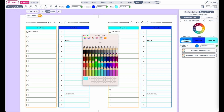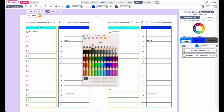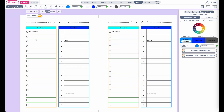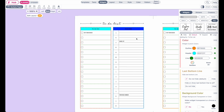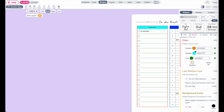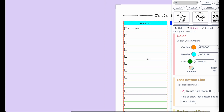Now you might be confused as to why the colors aren't applying to this to-do list. That is because this to-do list already has custom colors applied to it. Every widget has a setting menu here on the right side where it can individually change the settings. For this to-do list, we have already set the colors fixed to be orange and blue-green.